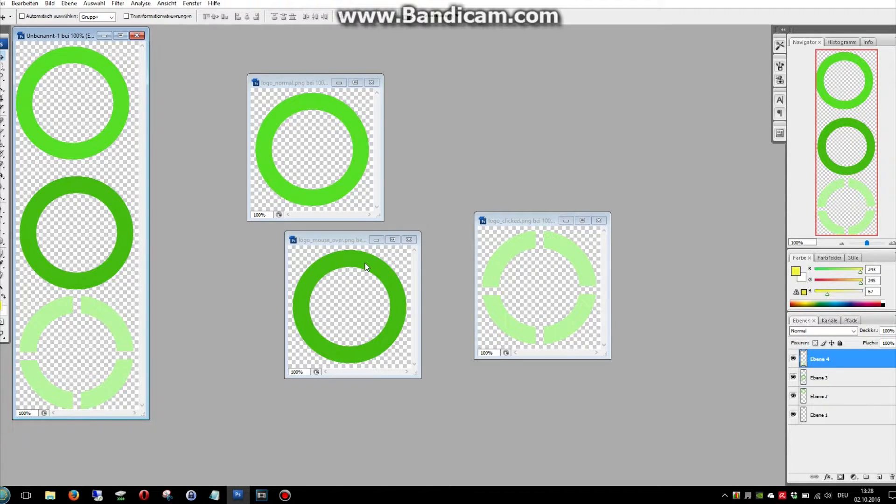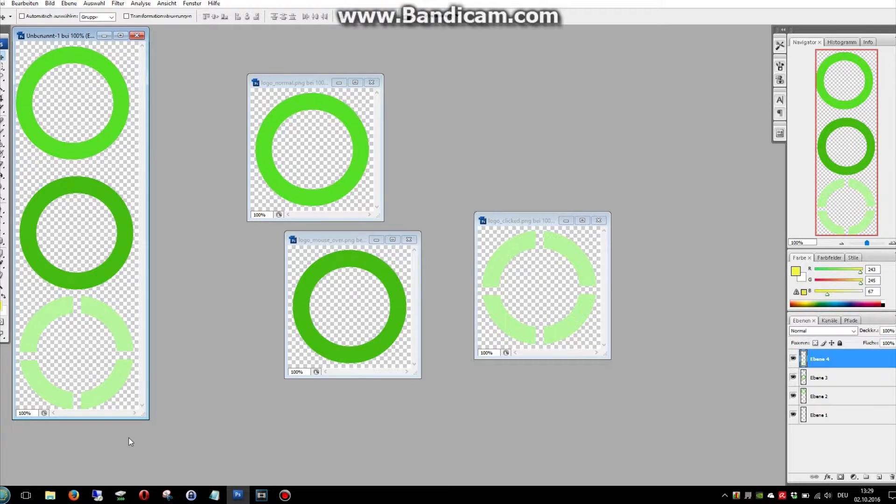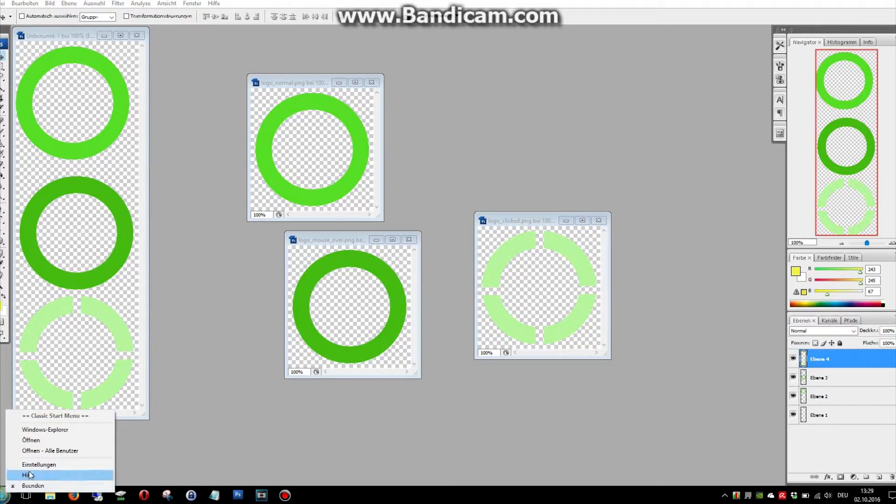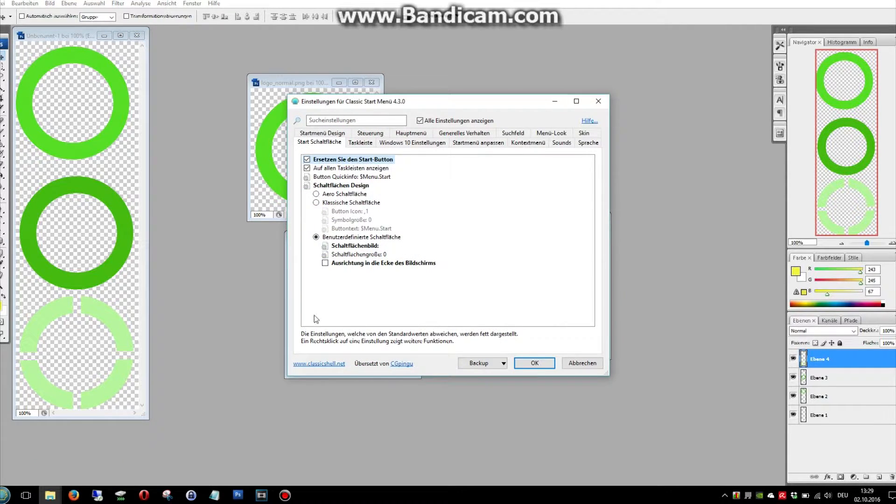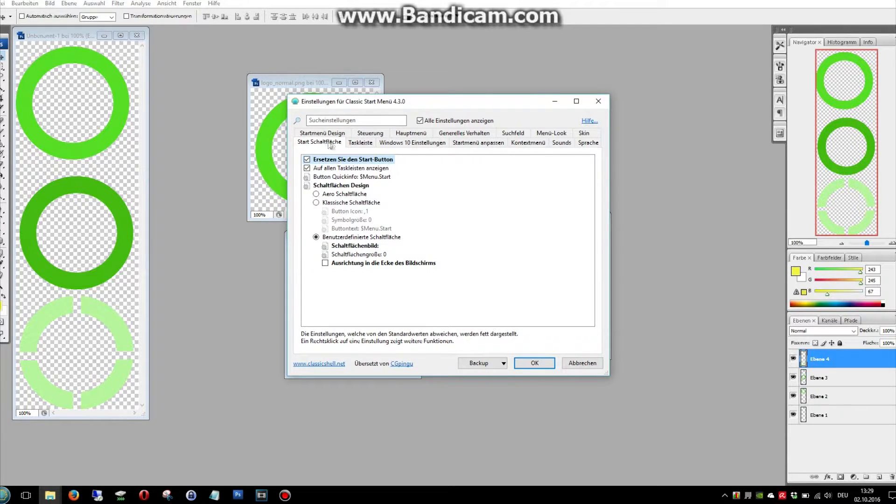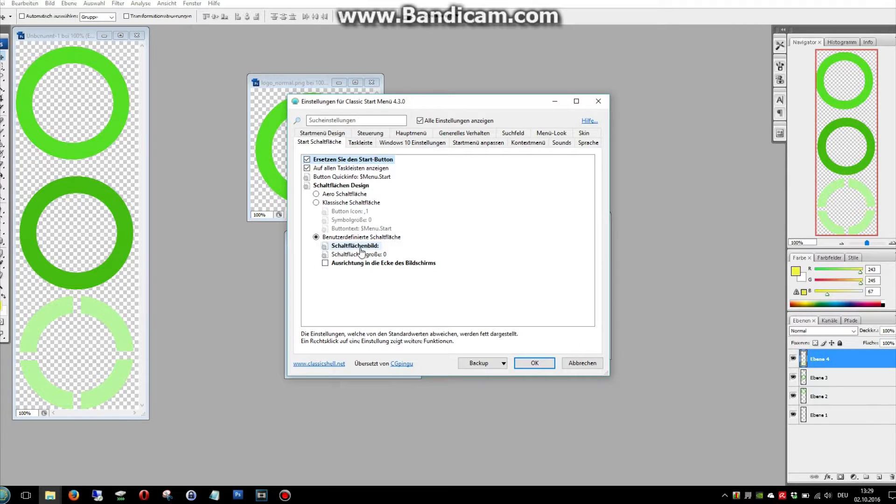Now we have to change the button style here. Just go to the settings and we're going to the start menu button. And here we can choose our picture.